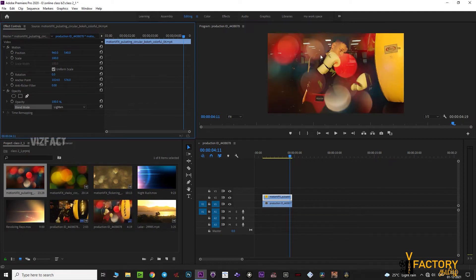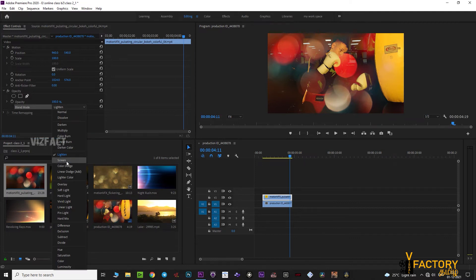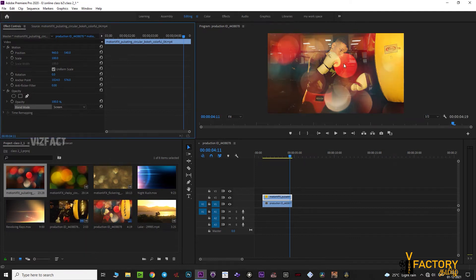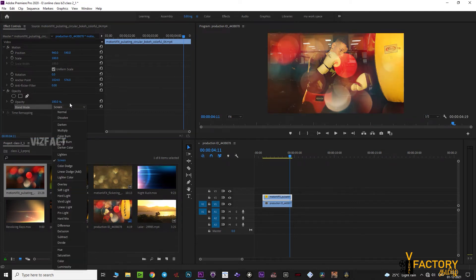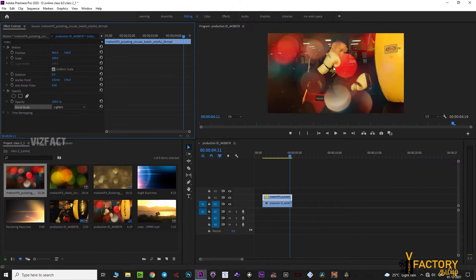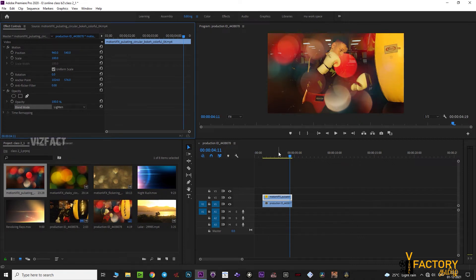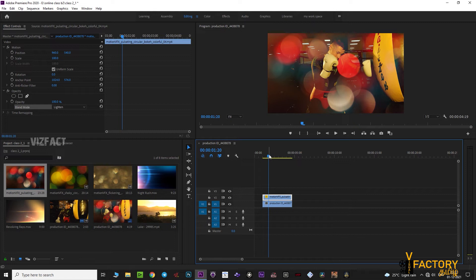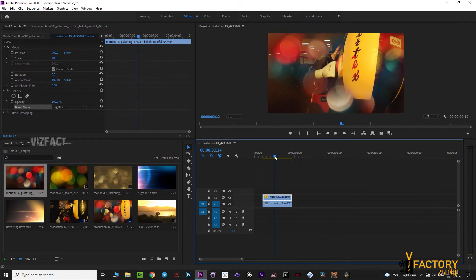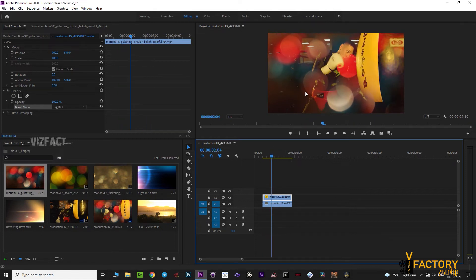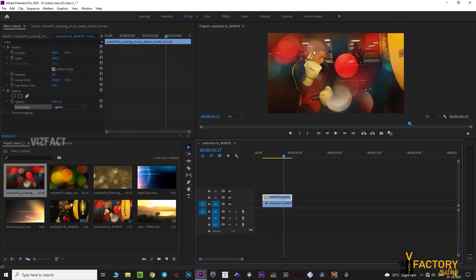If you want to change the lighten mode, you will need to change the result. You can experiment with different blend modes and adjust the result accordingly.